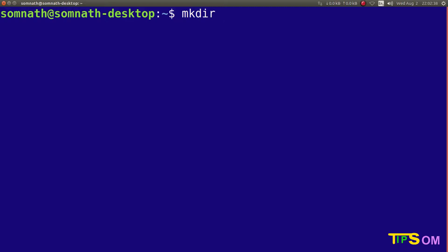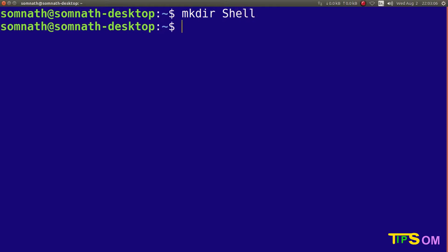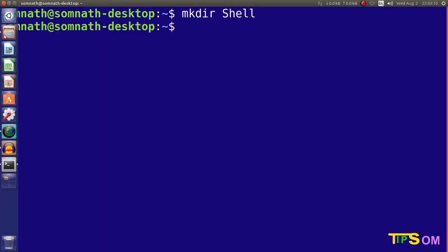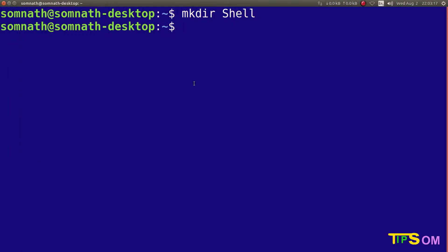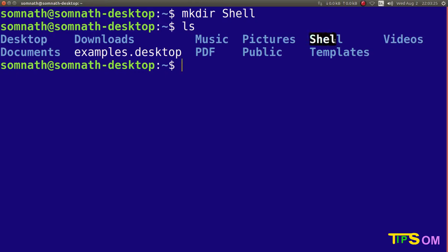Remember, in shell commands everything you write should be in lowercase — don't use uppercase unless it is inside quotes. Every command like mkdir will be in lowercase, but if you want to give a file or folder name in uppercase you can do that. Here I am going to make the folder name 'Shell' with a capital S. Press Enter and here you can see it has been created. To verify, use the ls command — you can see 'Shell' is listed there.